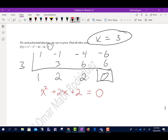Now I need to solve x squared plus 2x plus 2. We're looking for the zeros — the values of x that make it equal to 0. I could try to factor it: 1 times 2 is 2. What two numbers multiply to 2 and add up to 2? There aren't any, so I can't factor it. But that doesn't mean I can't solve it — we're going to use the quadratic formula.